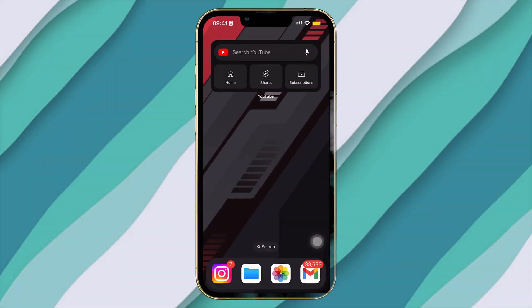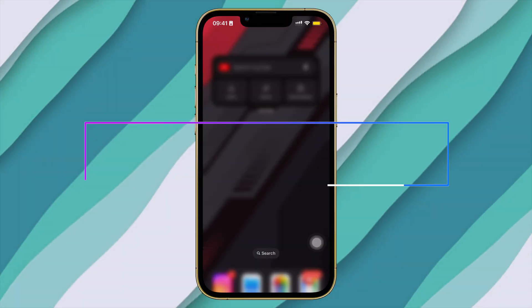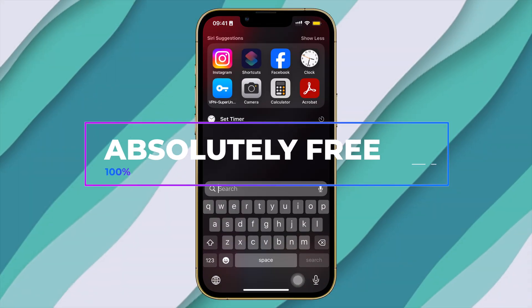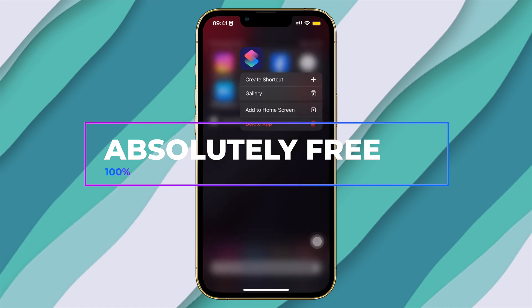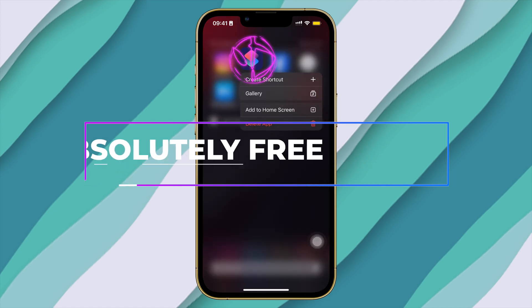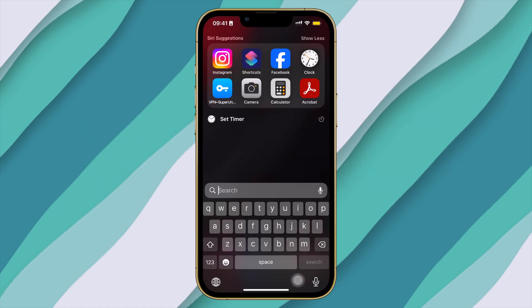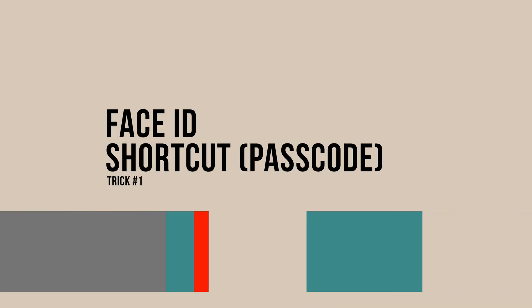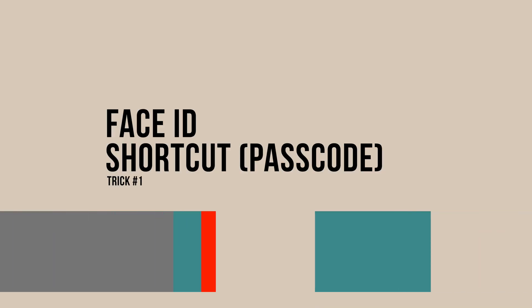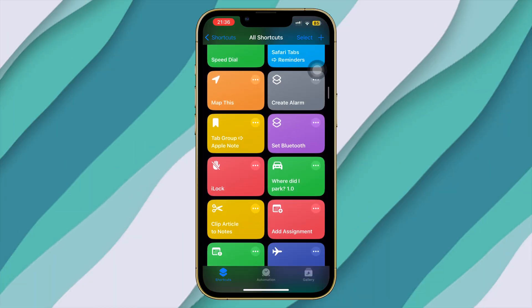Firstly, we do not require any paid app for this. We need the inbuilt Shortcuts app that should be pre-installed on your iPhone. Even if you are new to shortcuts, do not worry — I'll try and make it as easy as possible.